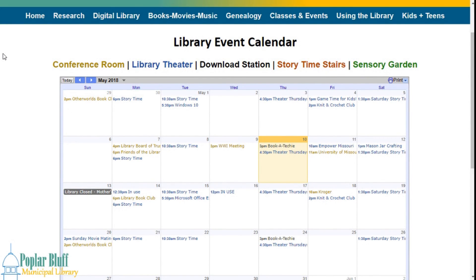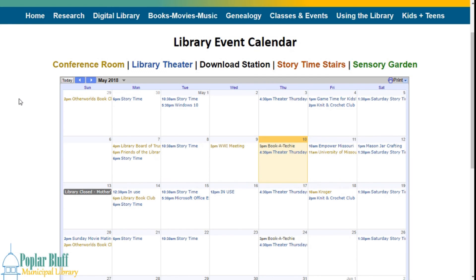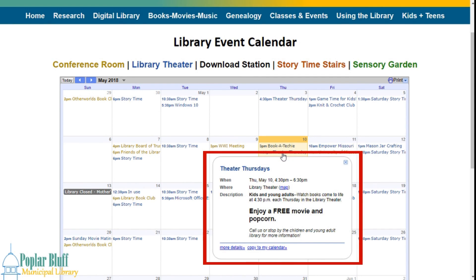The library event calendar shows what events are going on at the library. The color-coded text above the calendar shows the location of where the event takes place. To view an event, go to the calendar date that you are interested in and click on the event. Clicking on the event will show more information about the event.